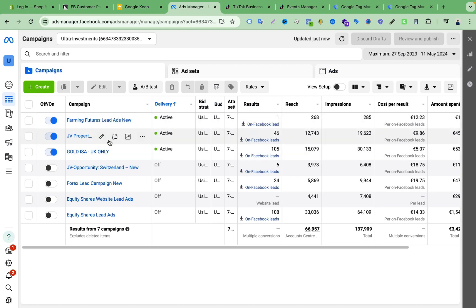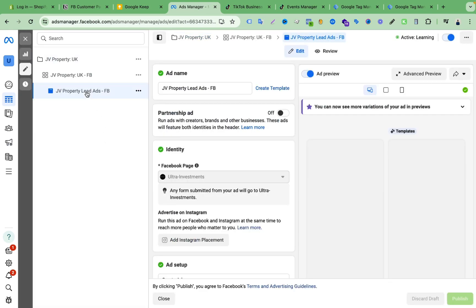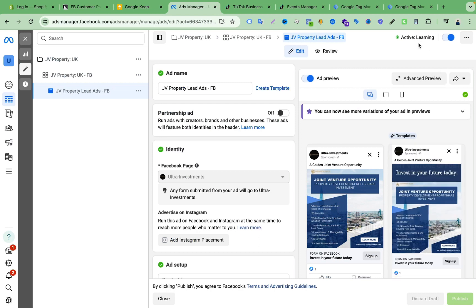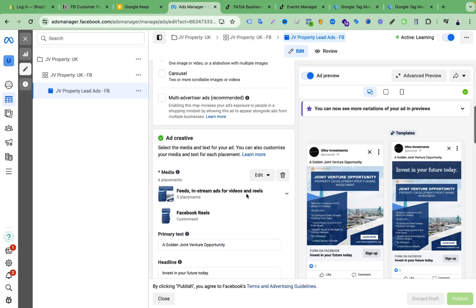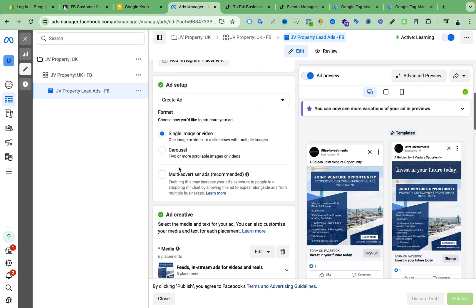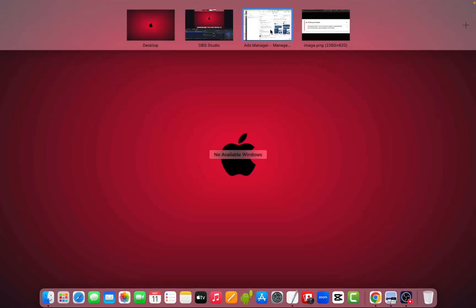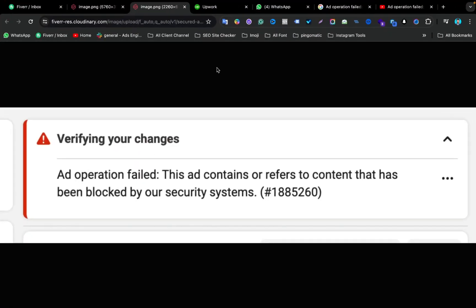There was the same issue with this other campaign as well, but this one is also running right now. As you can see it's in the learning phase. And if I scroll down here you can see I removed the tick mark from Multi Advertiser Ads. After removing that tick mark I clicked publish and my problem was solved — very easy.